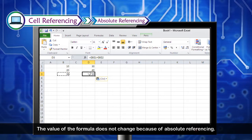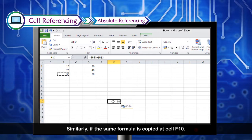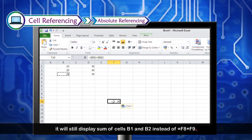The value of the formula does not change because of absolute referencing. Similarly, if the same formula is copied to cell F10, it will still display the sum of cells B1 and B2 instead of =F8+F9.